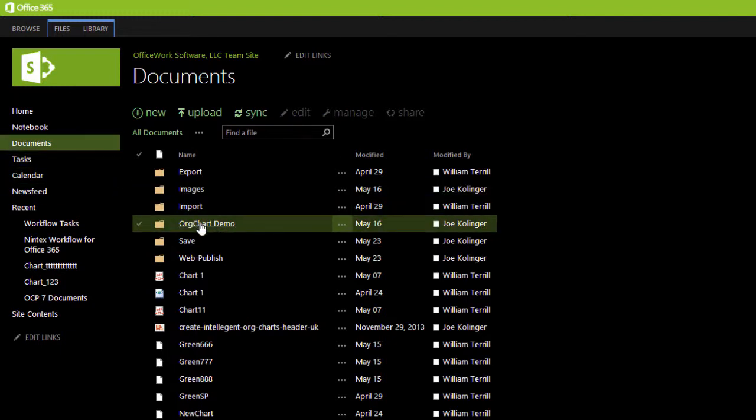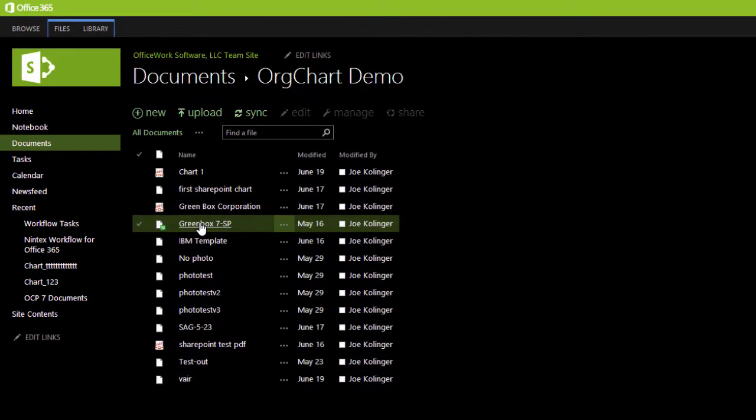But OrgChart's integration reaches far deeper than simply opening and closing of documents from within the SharePoint portal.